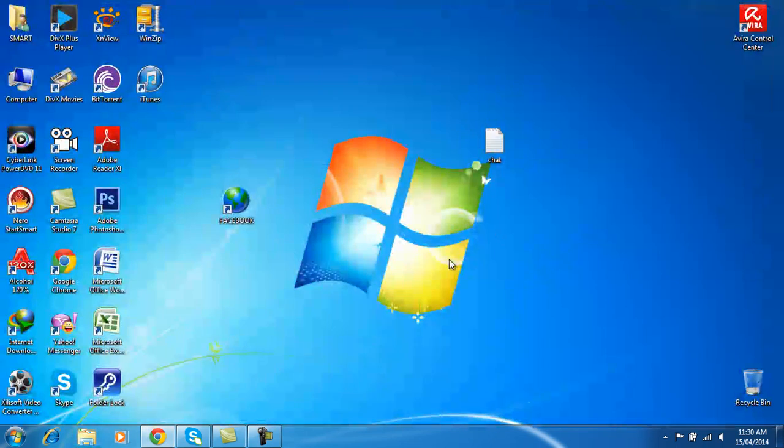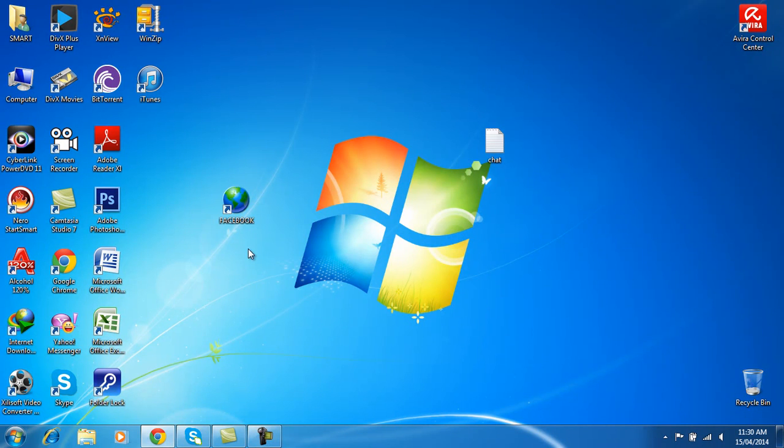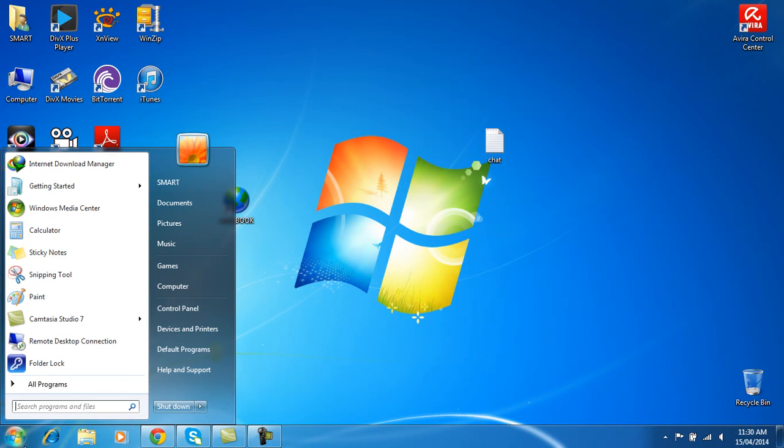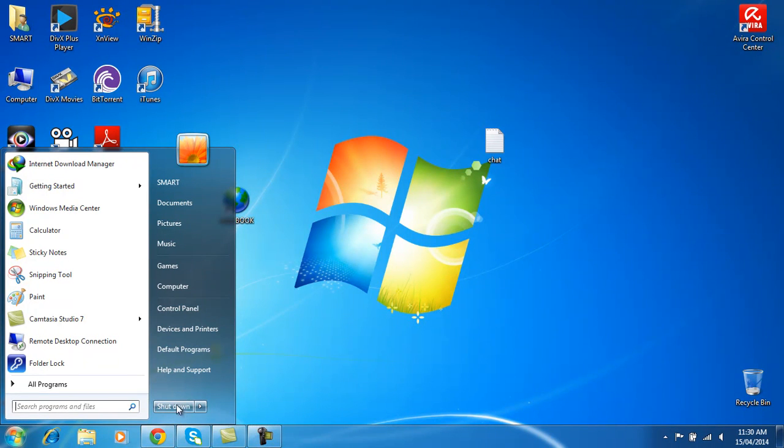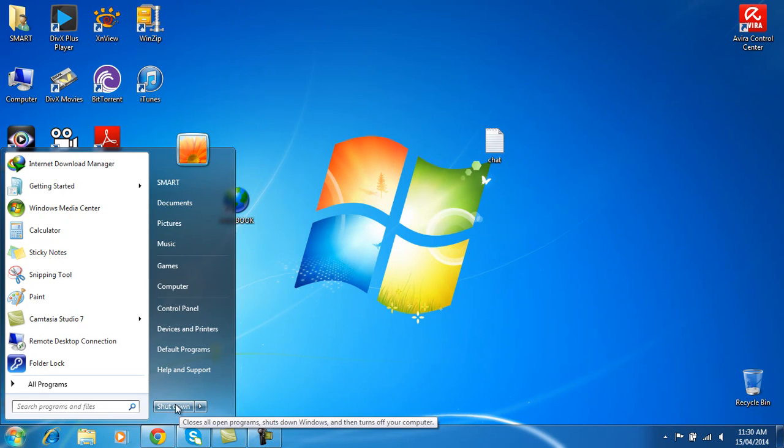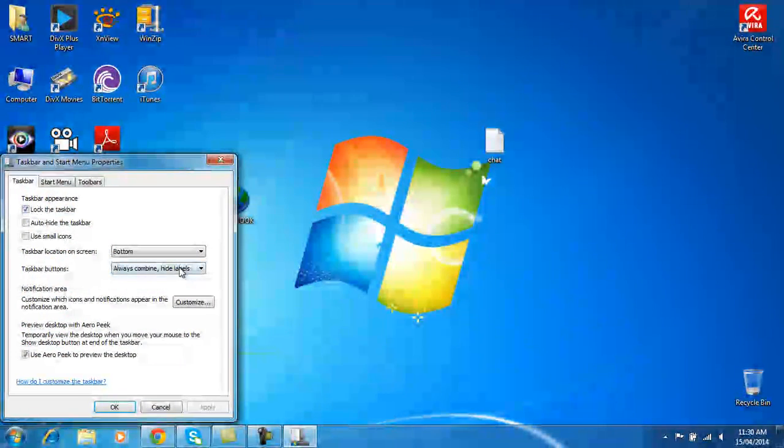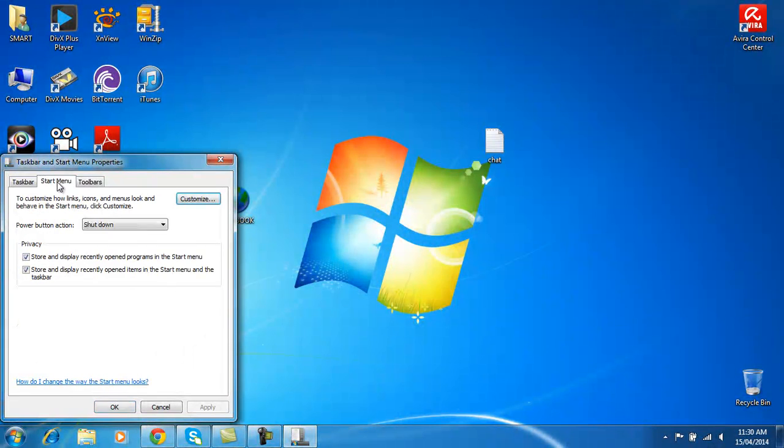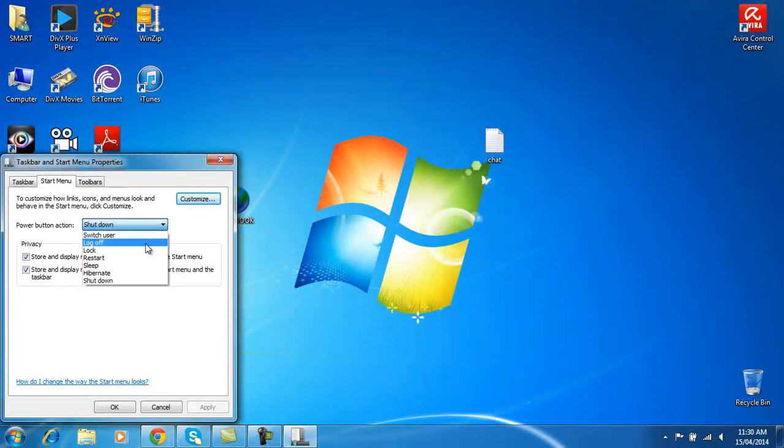And the second tip I want to give you: I go to Start and you see this, I have Shut Down. Some people have Restart or Logout instead of Shut Down. So if something like that happens, how can you set it to Shutdown? Just go to Properties and click Start Menu and just choose what you want. I chose Shutdown, so it's okay.